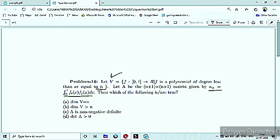The first two options are about the dimension of the vector space. The third option is whether A is non-negative definite or not. The fourth is about the determinant. So one by one — for the vector space V, what we have to understand first is basically what we are asking.